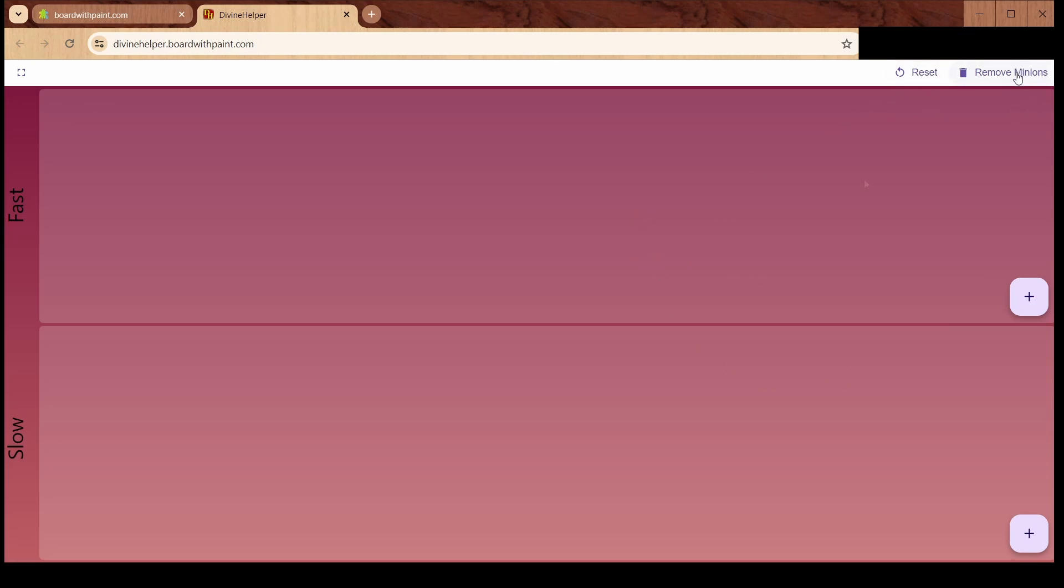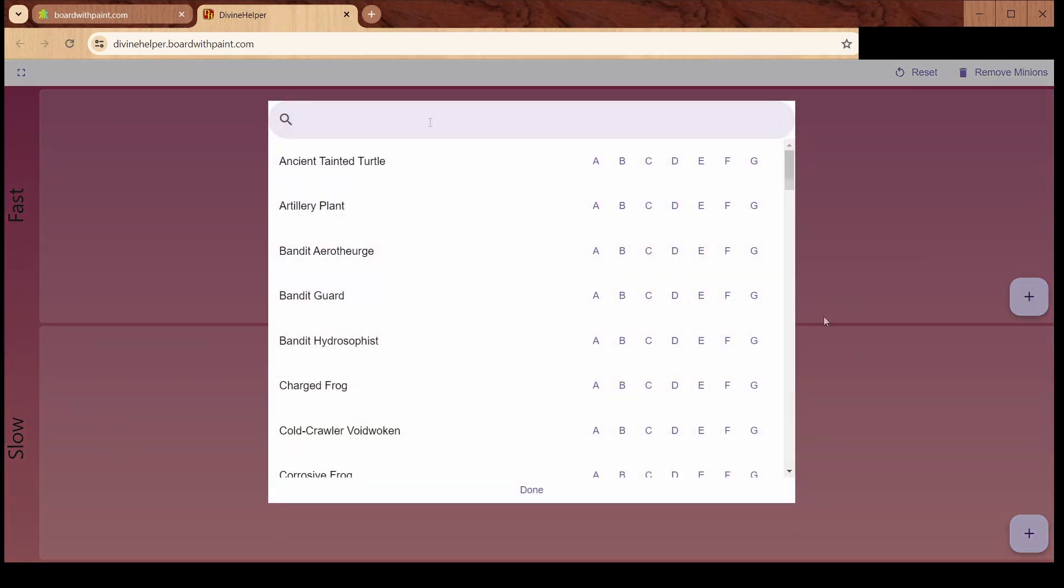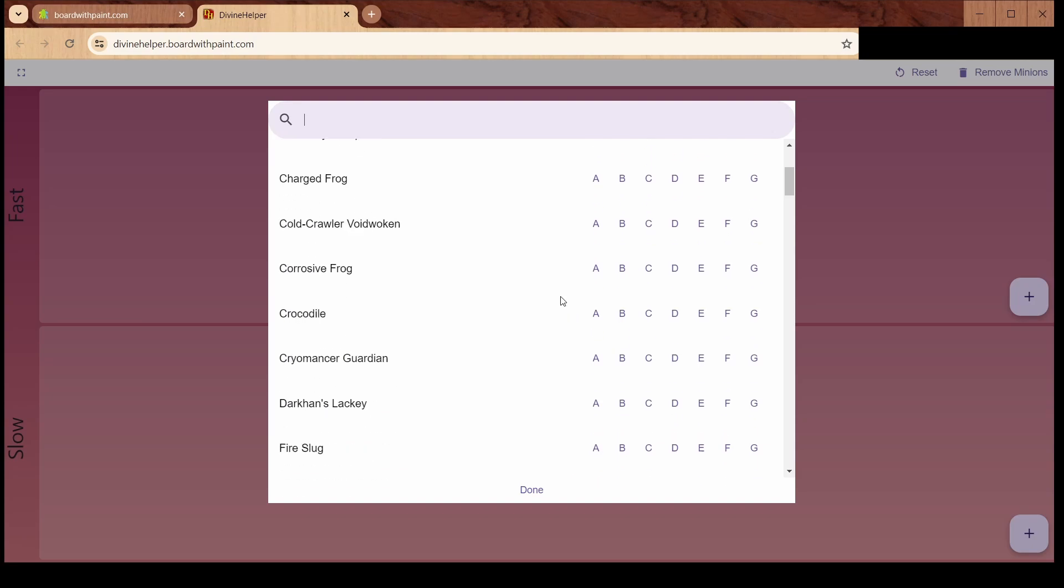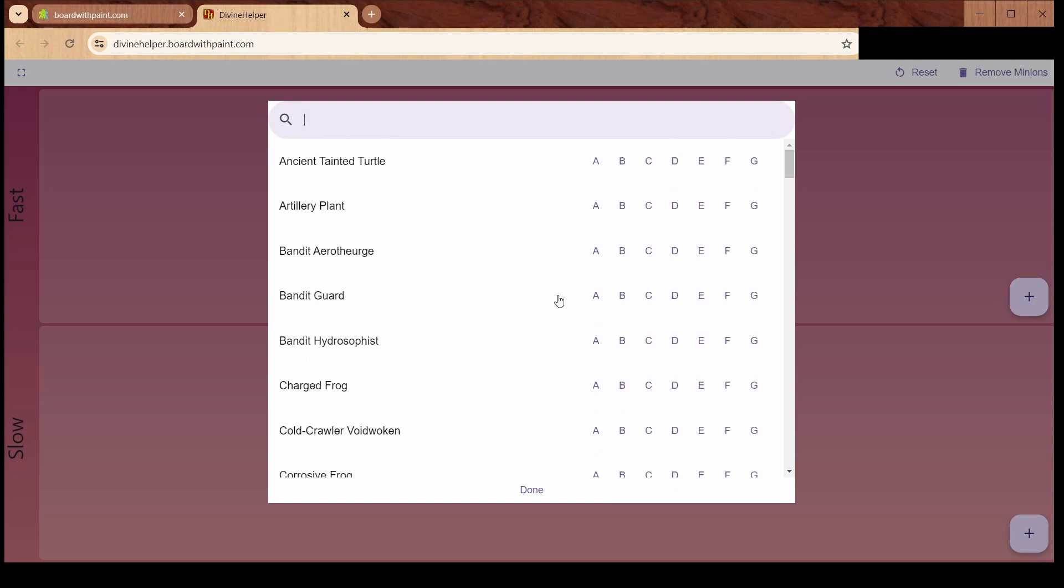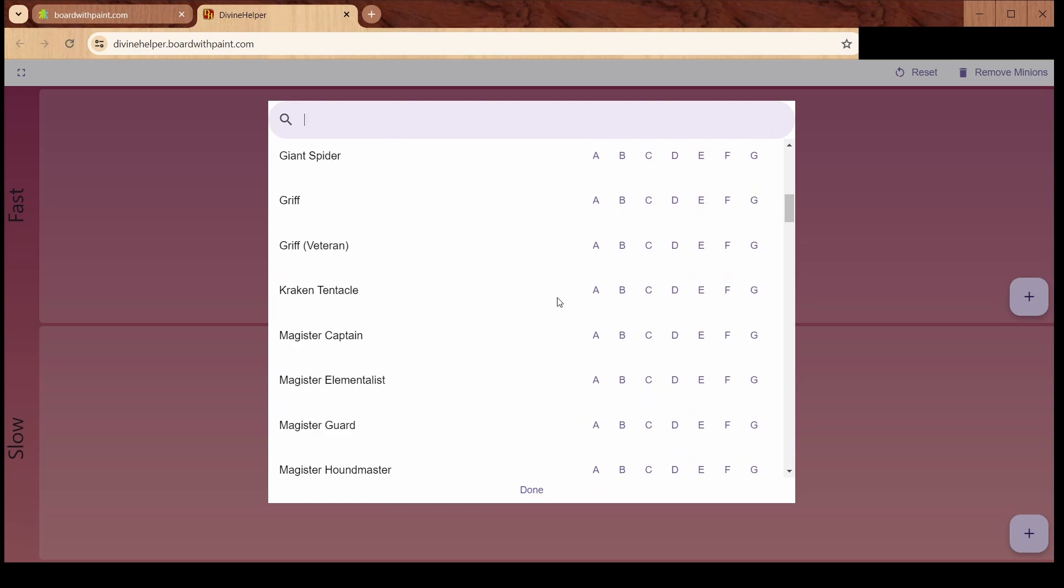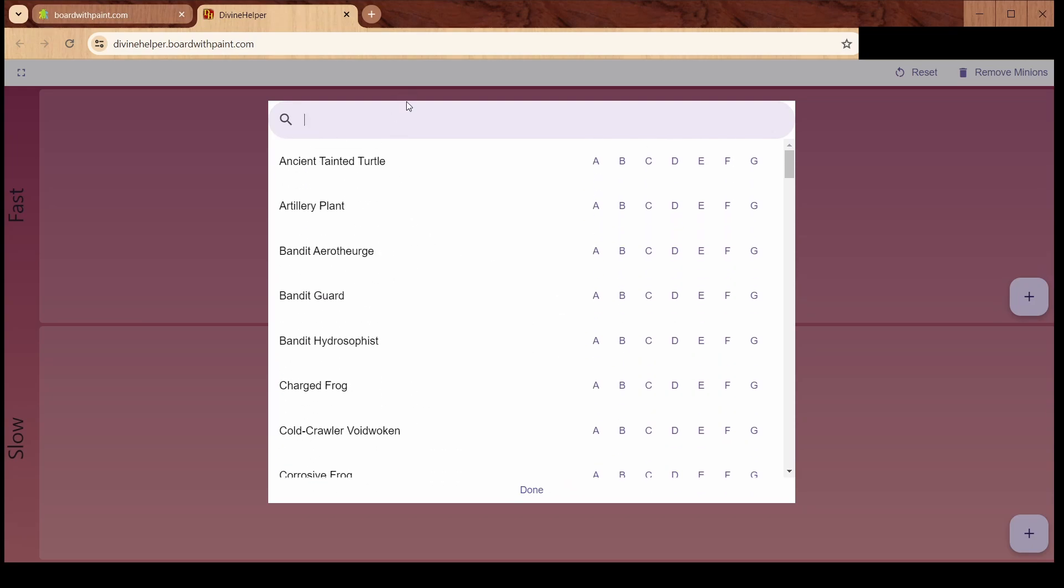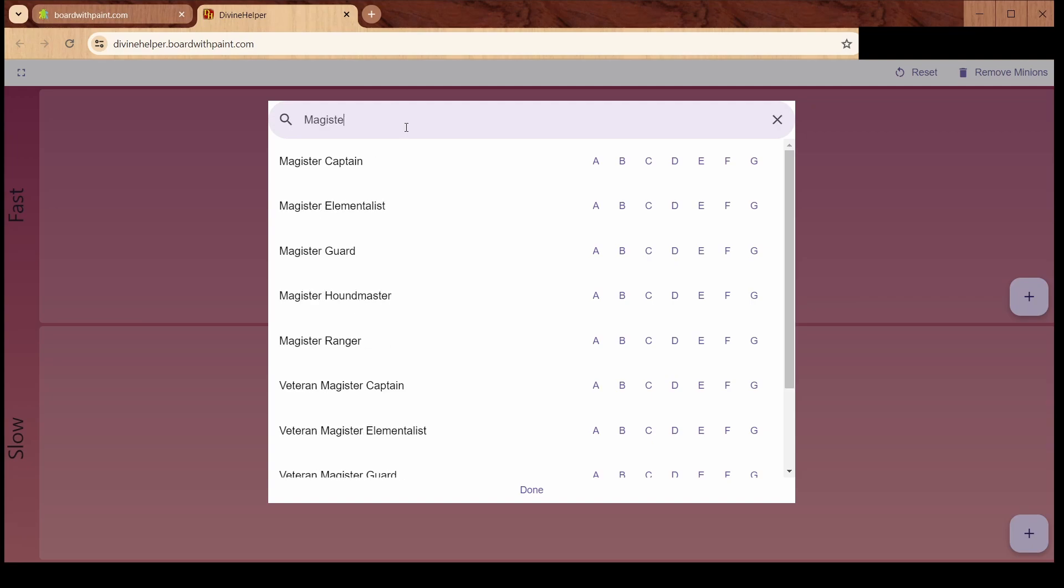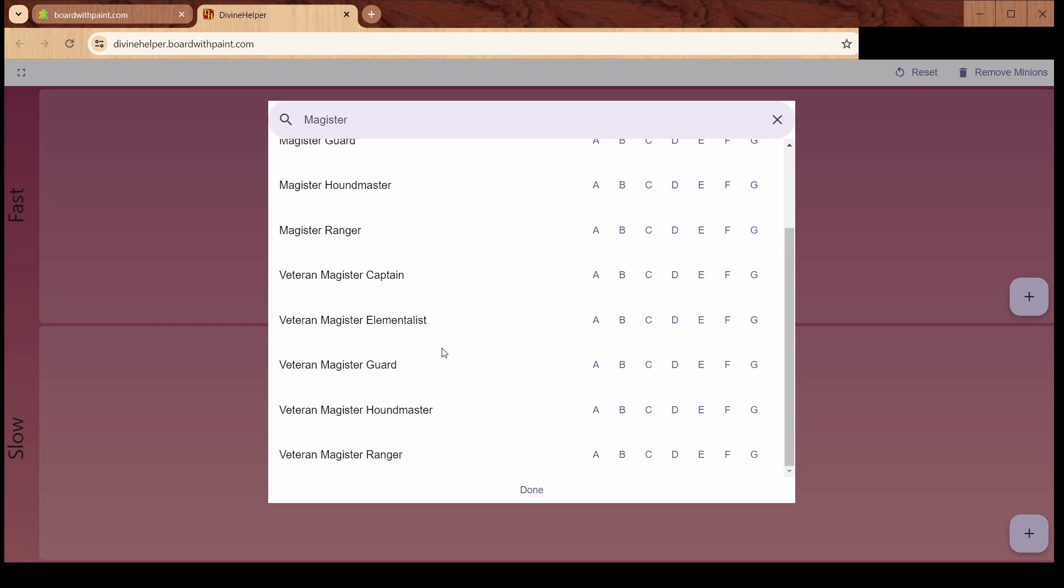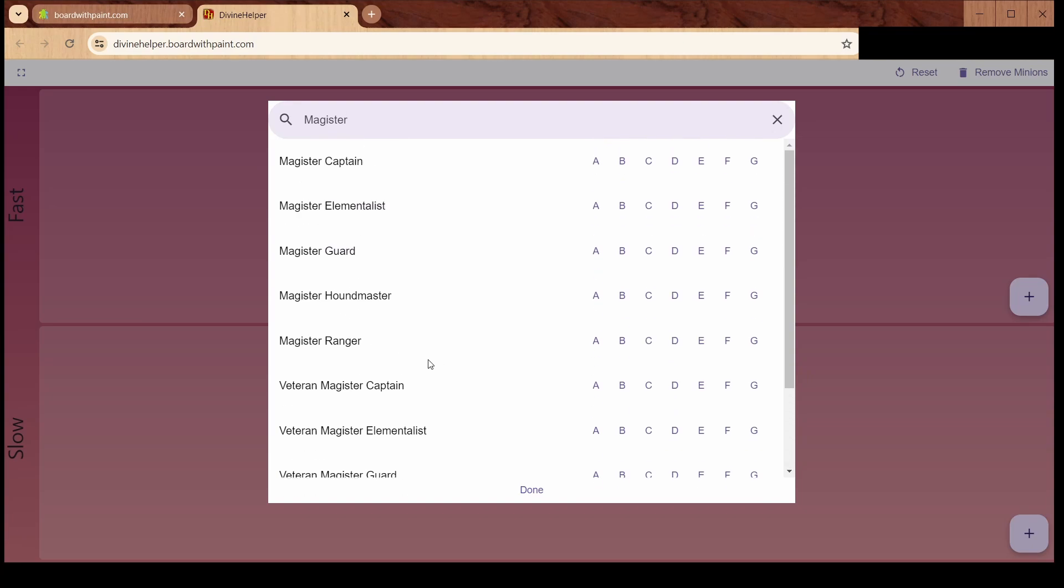Let's say we are doing a scenario and we have a couple of enemies come out. I'll click this plus over here. Let's say we're going to face a magister. You can scroll around and find the enemy you want, or you can type in and it will auto-complete and filter out the ones that don't match.